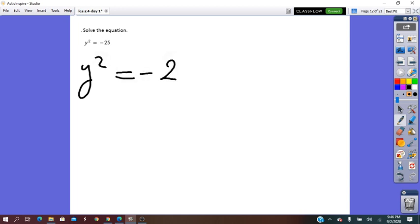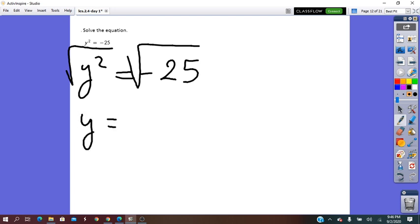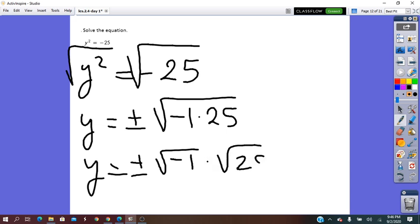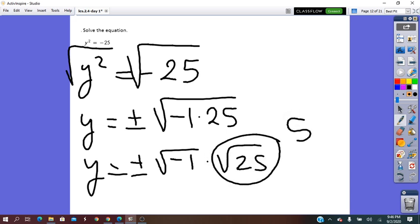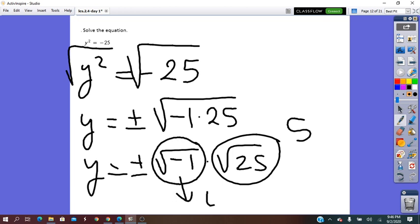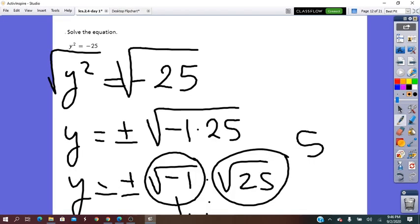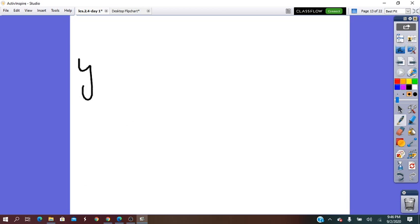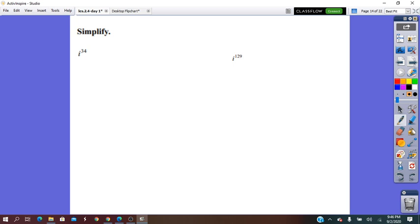y squared equals negative 25. To solve the equation, we take the square root of both sides. It will be y equals the square root of negative 25. The square root of negative 25 came from negative 1 times 25. Then y equals the square root of negative 1 times the square root of 25. The square root of 25 is 5, and the square root of negative 1 is i. So finally, y equals positive or negative 5i. With a little bit of practice, you can do it directly.